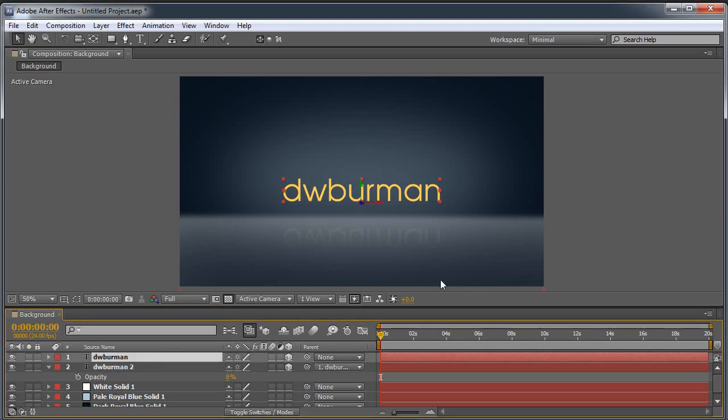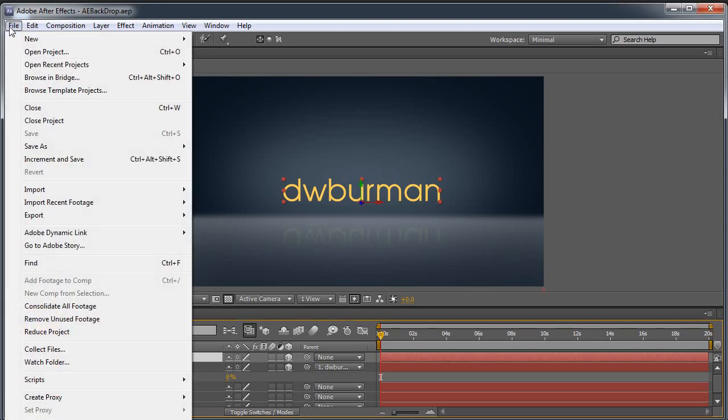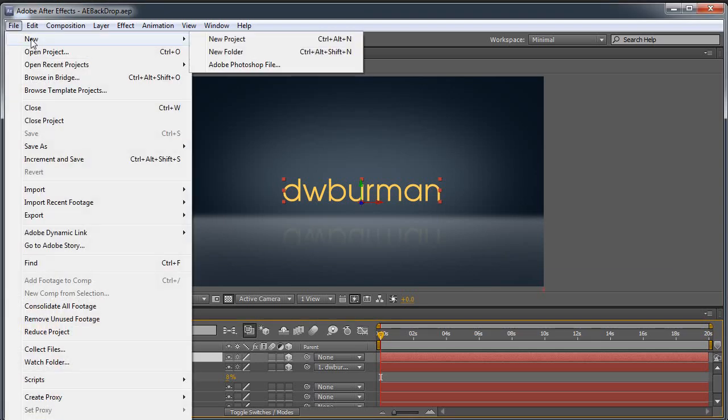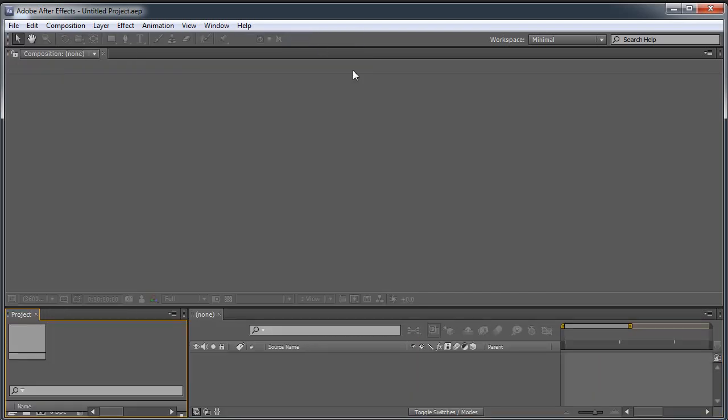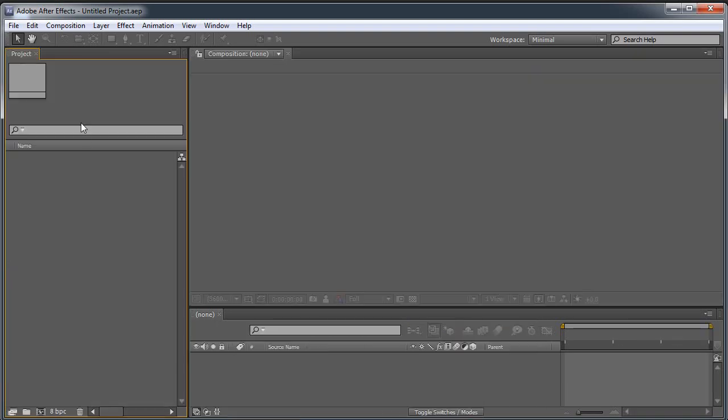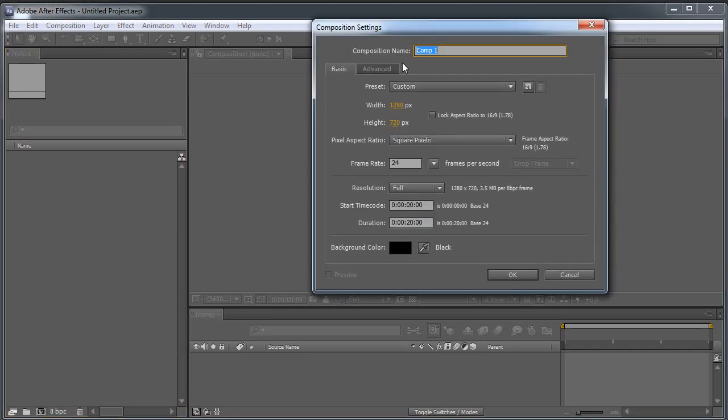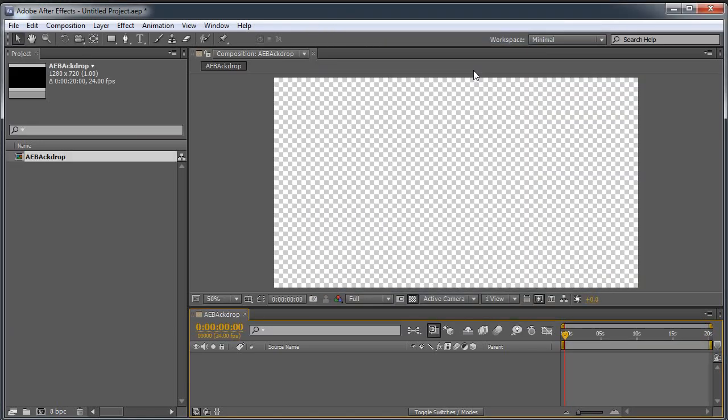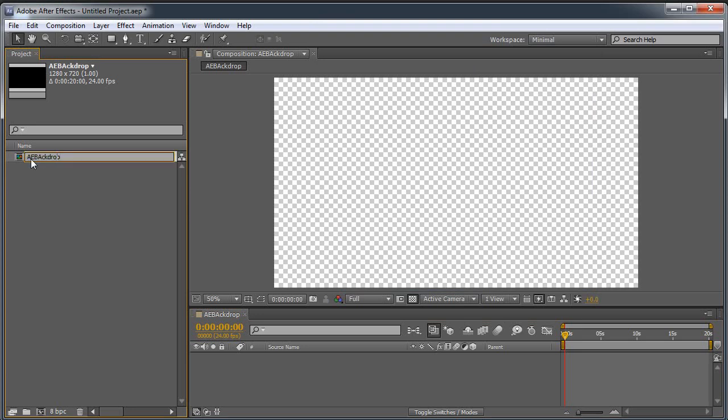But let's start from scratch. Let's come up here and select New Project. There we go. New Project, nothing in it. Let me pull up my Project window here. I'm going to make a new comp by clicking on the little frame down here. And we'll just call it AE Backdrop because it's not a very creative name. Let me hit Enter. I'm gonna rename this because I don't need a capital A there.